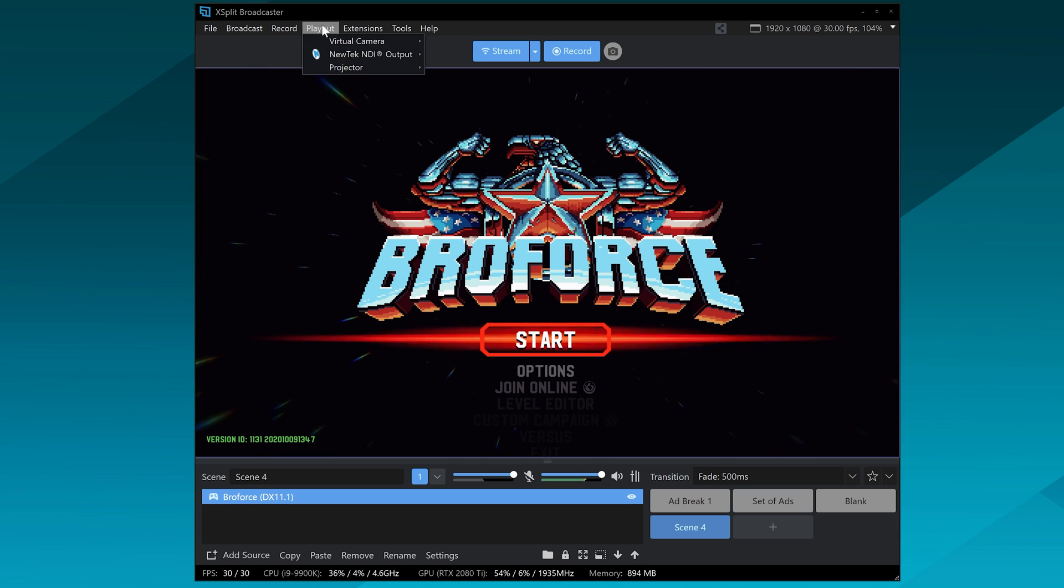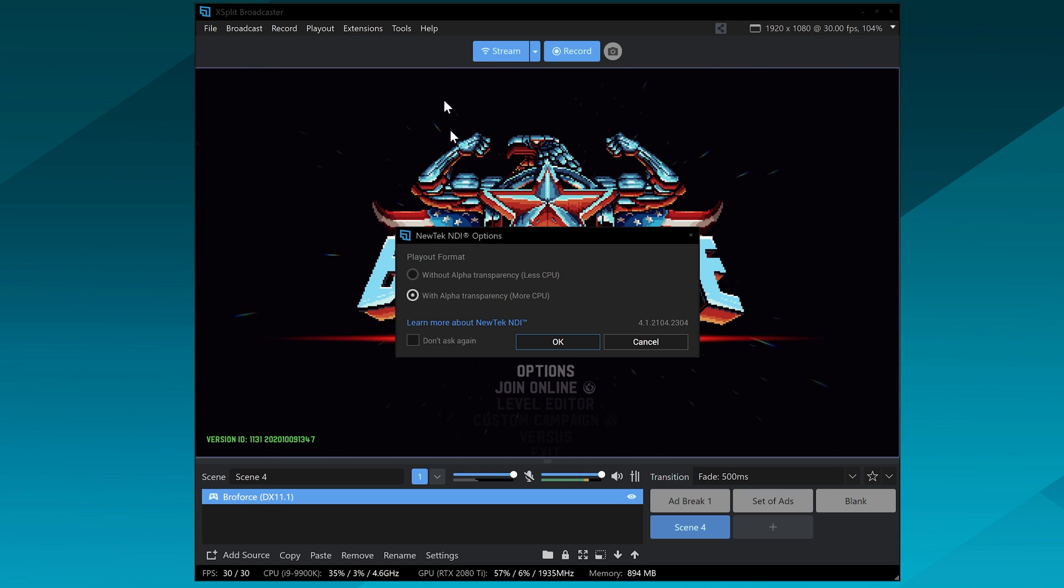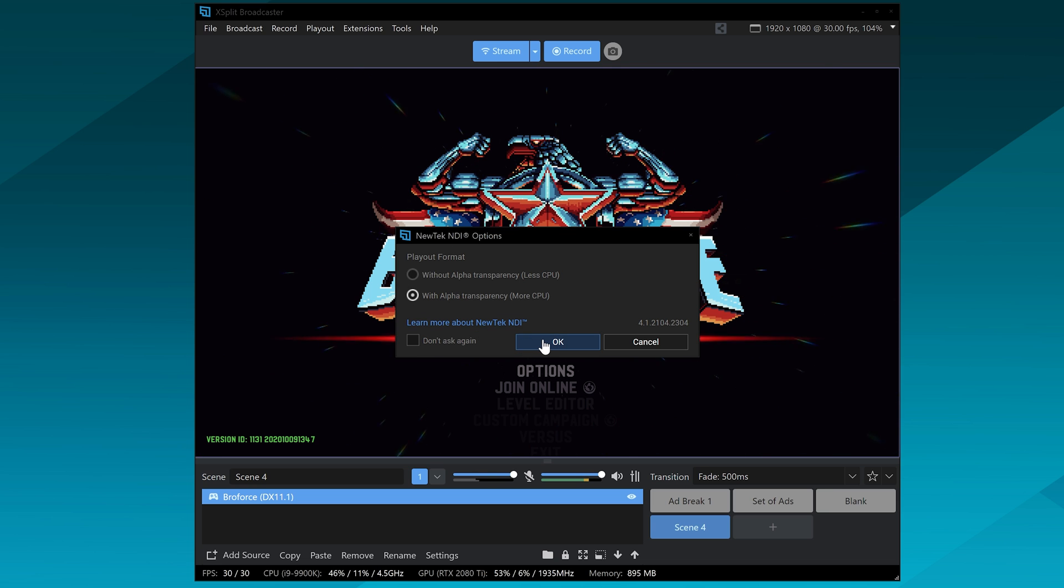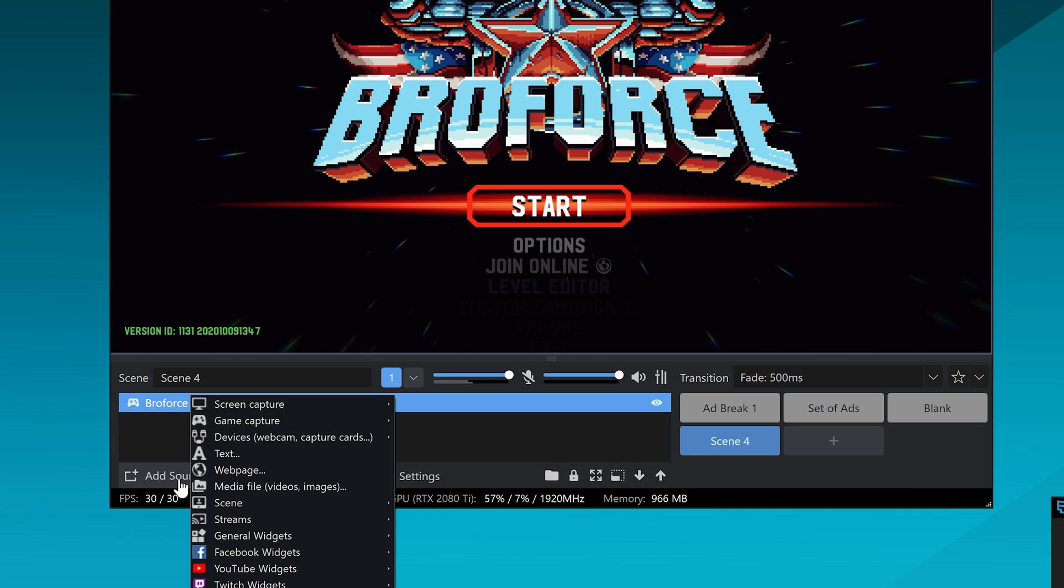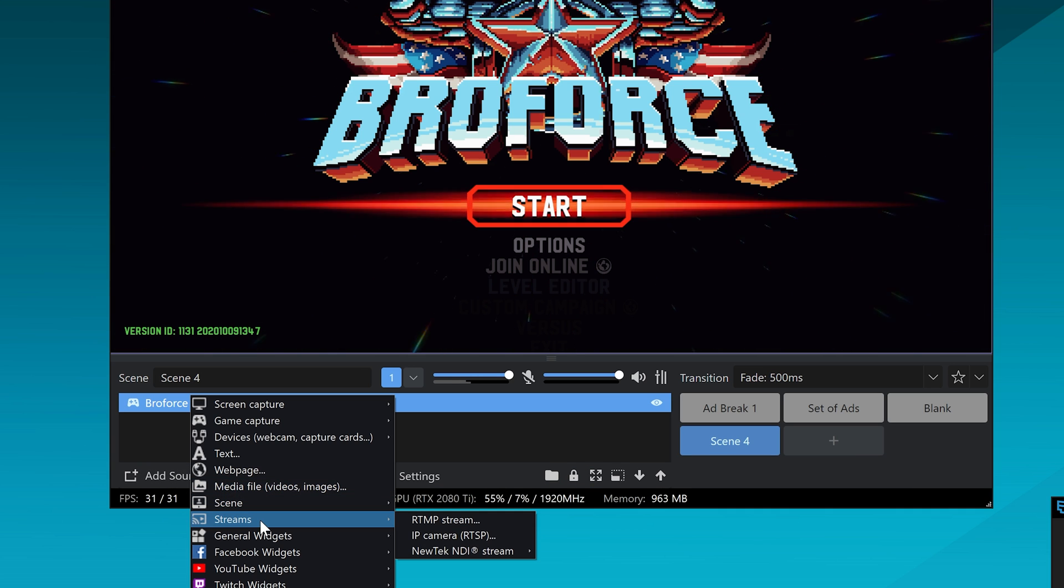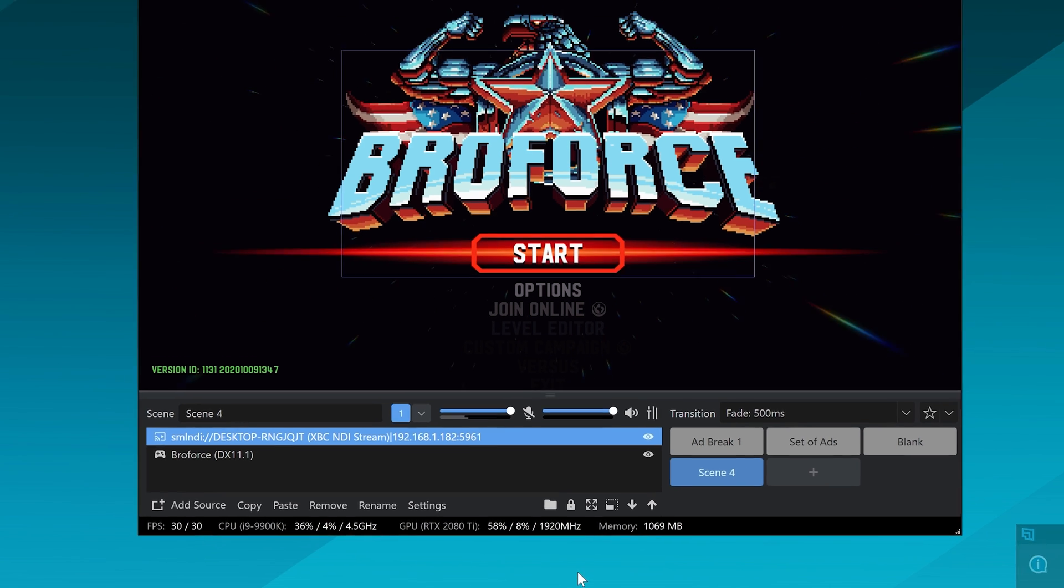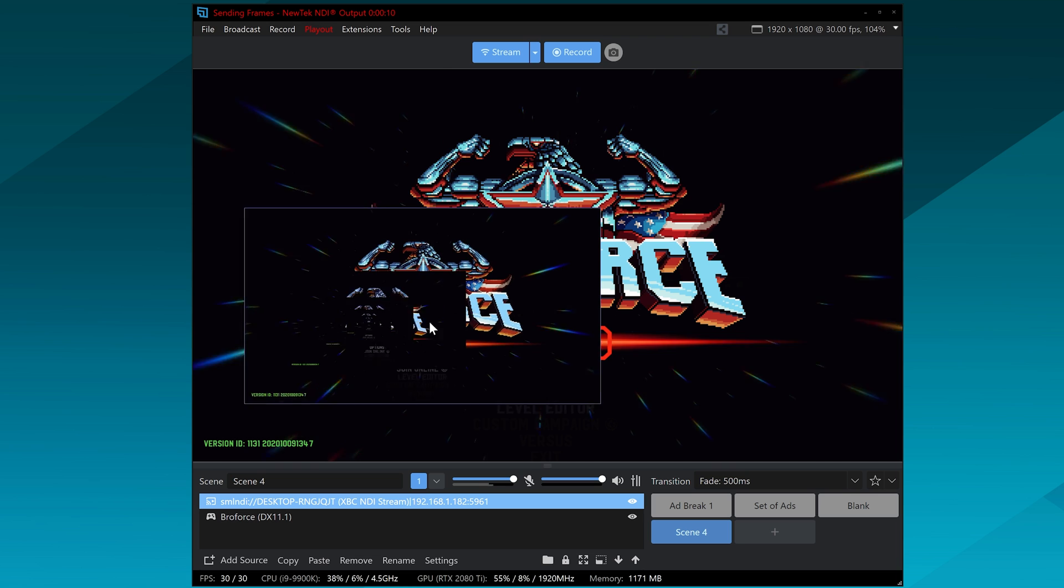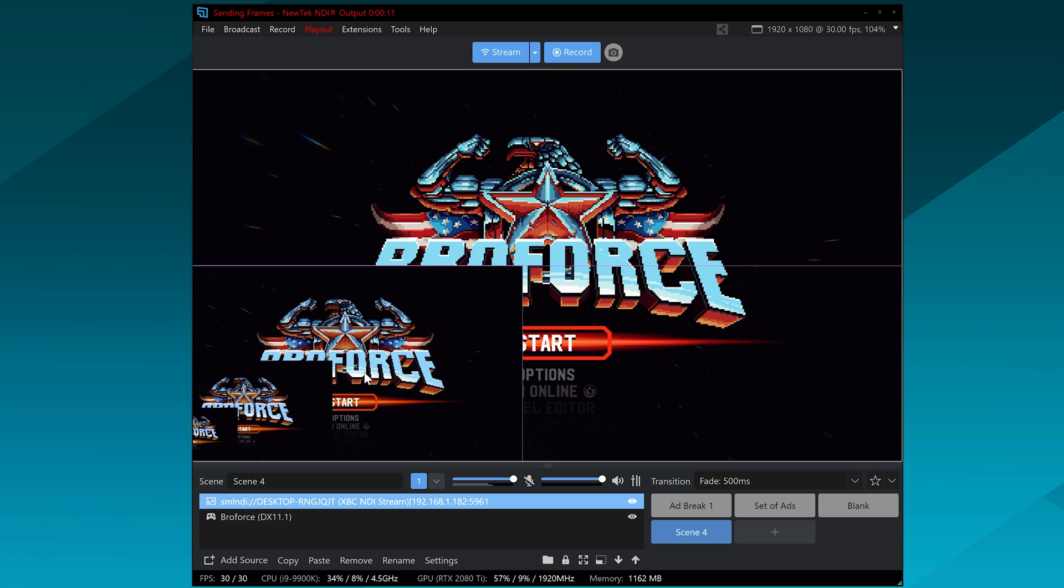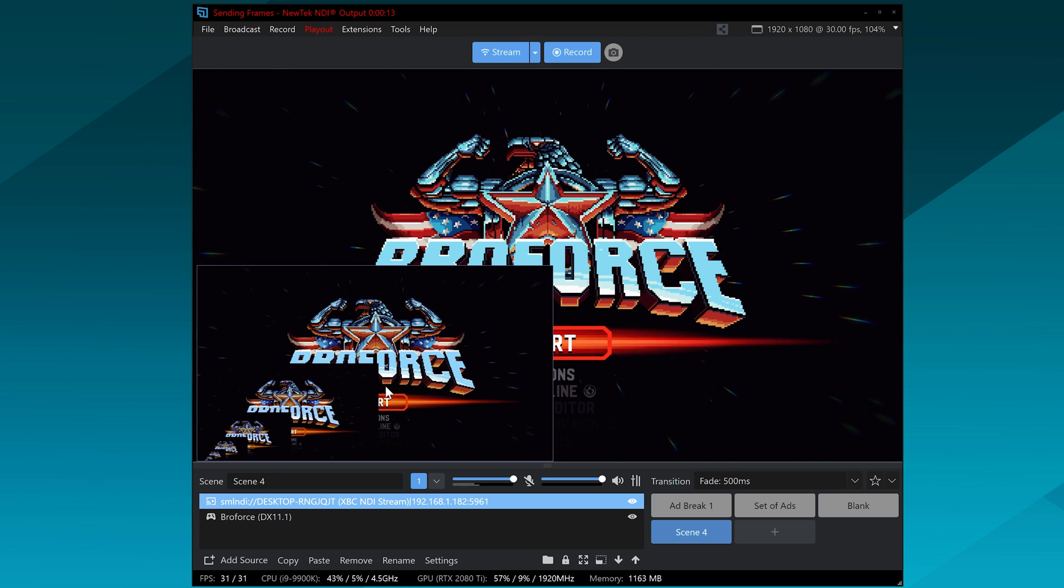And then in the playout settings, make sure to send the NDI stream. Then on the streaming PC, you're going to add a source. Go to Streams, NDI Source, and then look for the NDI feed coming in. If it's not coming in, that means they're probably not on the same network or you have something like a VPN on. Add that and then you have a very nice clean feed coming in, and you can adjust the audio levels here. And that's pretty much it - that's all it takes to capture things and you don't need the capture card anymore.